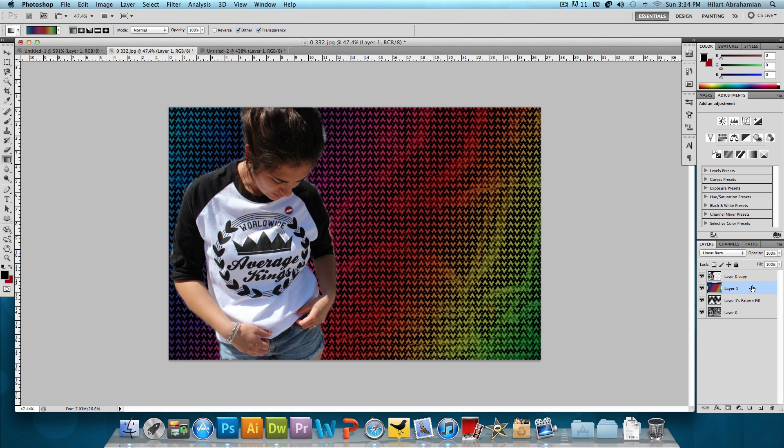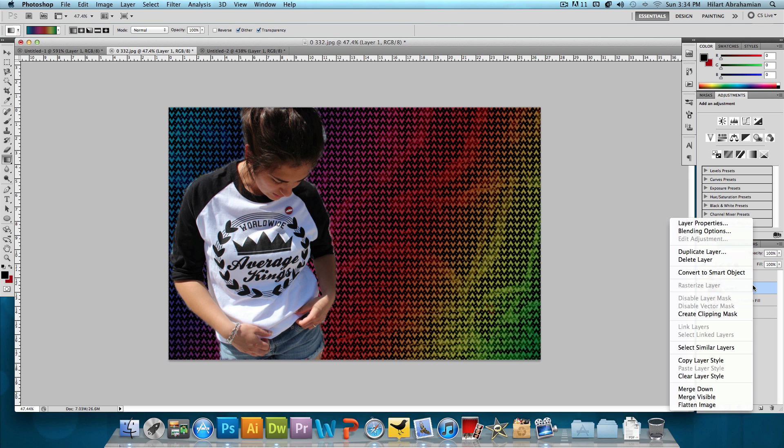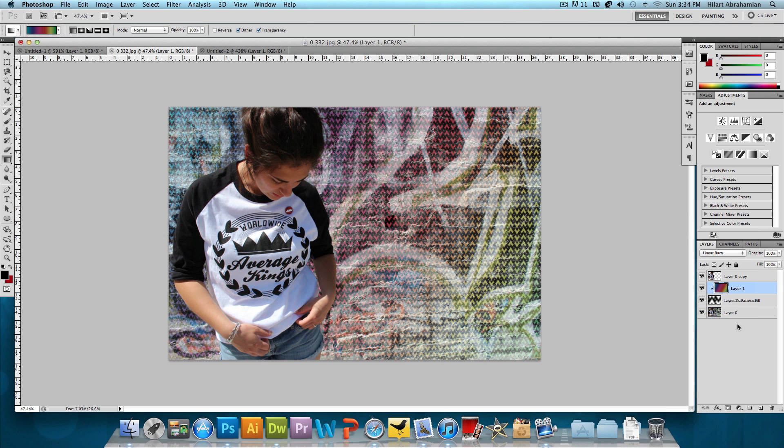And then what we're going to do is right click on that and click Create Clipping Mask. So that's going to make it so it only applies to the pattern or to the layer right below it and not any of the other layers. And we're almost done here.